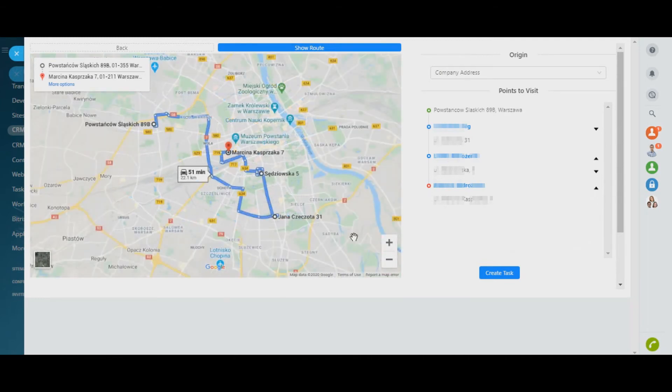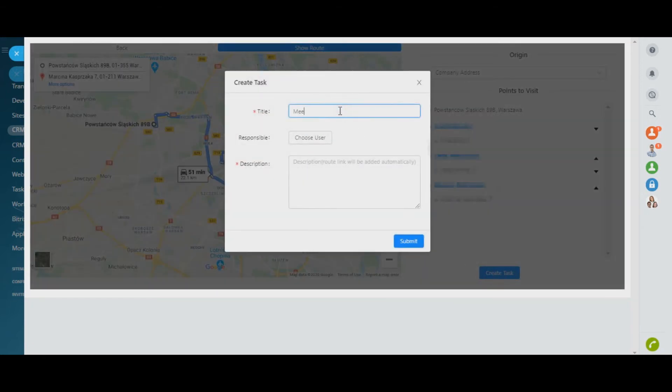Plan your business routes for yourself and for couriers directly from the deal, contact, or company profile in Bitrix24 CRM.